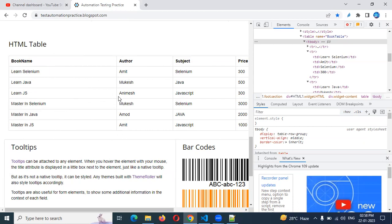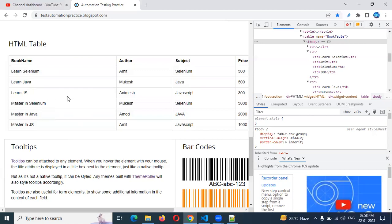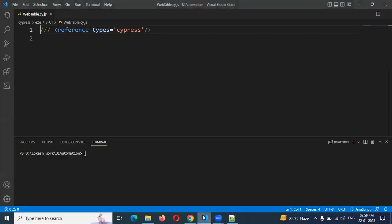How and in how many ways can we handle this kind of information? We can check whether a particular table is visible or not. We can check whether a specific value is visible or not. We can check whether a value is equal or contains a particular value. For example, if Amod is present, we can validate that his book is 'Master in Java' — that's conditional validation for the table.